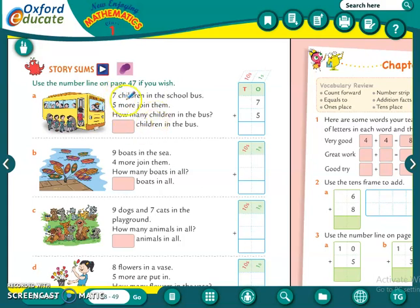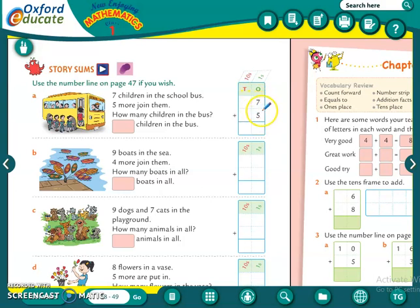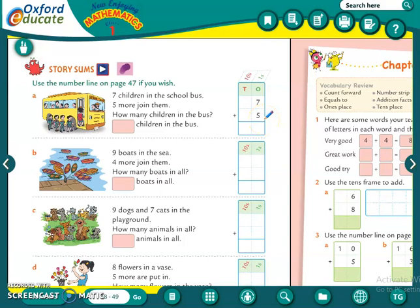Seven children in the school bus, five more join them — how many children in the bus? Pehle bus mein kitne children the? Seven. Aur uske baad kitne students ne join kiya? Five. So hum ko count karna hai seven plus five. Which is the bigger number? Seven. Seven mein kitne add karne hain? Five. So count forward: 8, 9, 10, 11 and 12. The answer is 12. Write the answer in this box also.